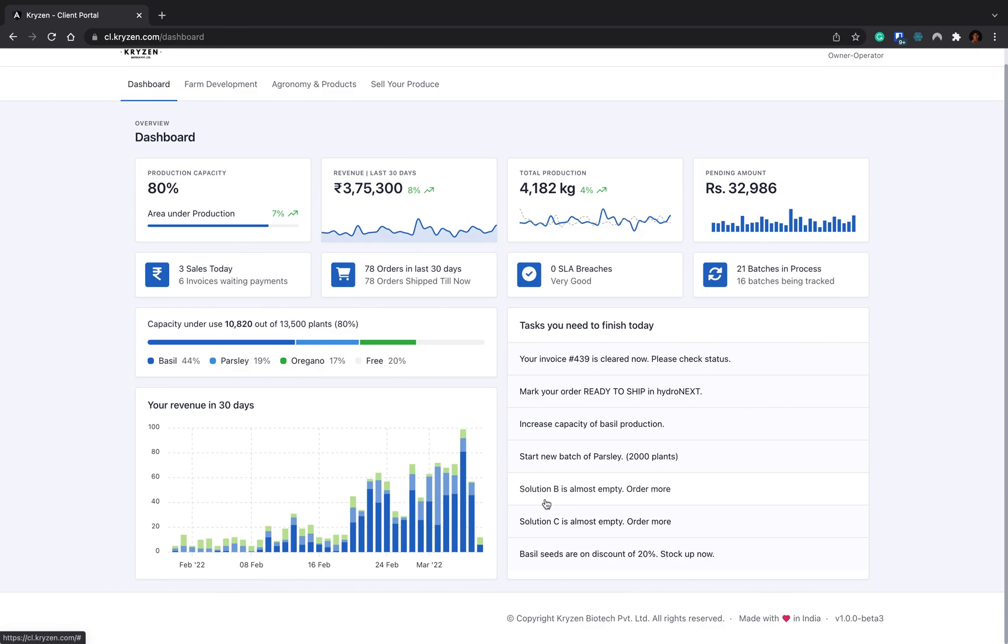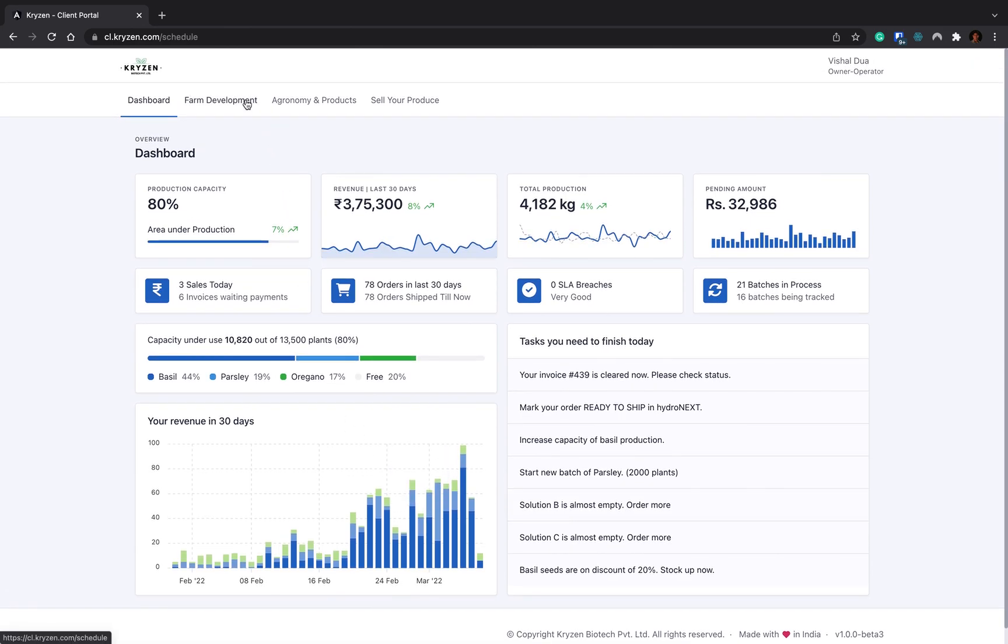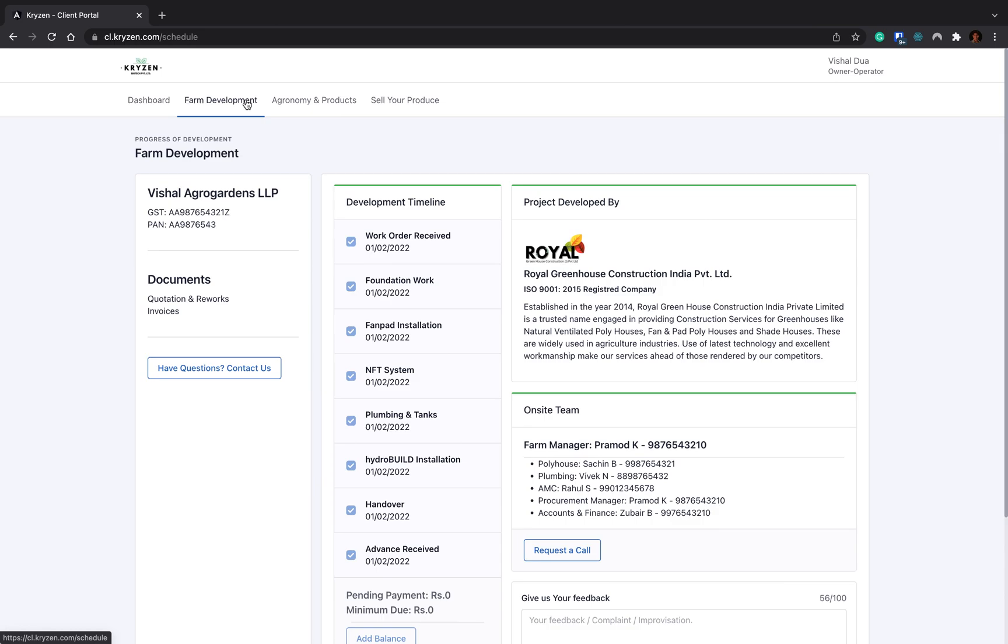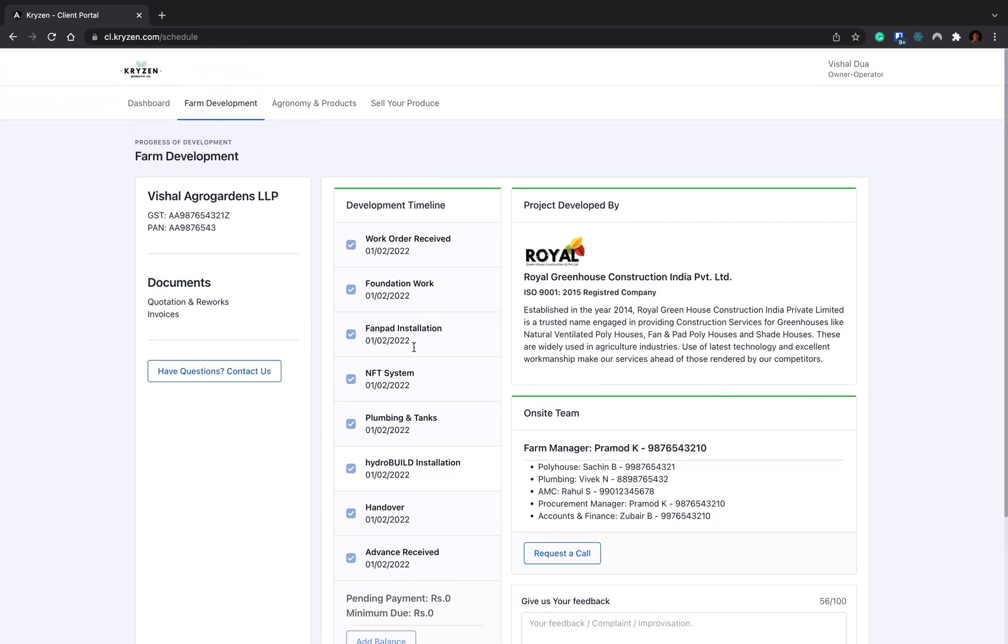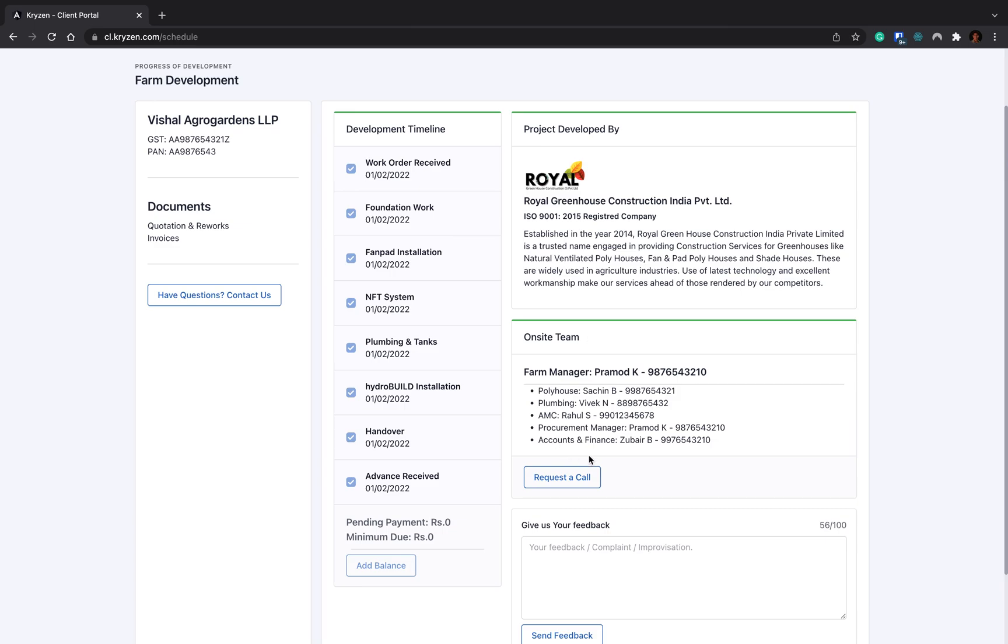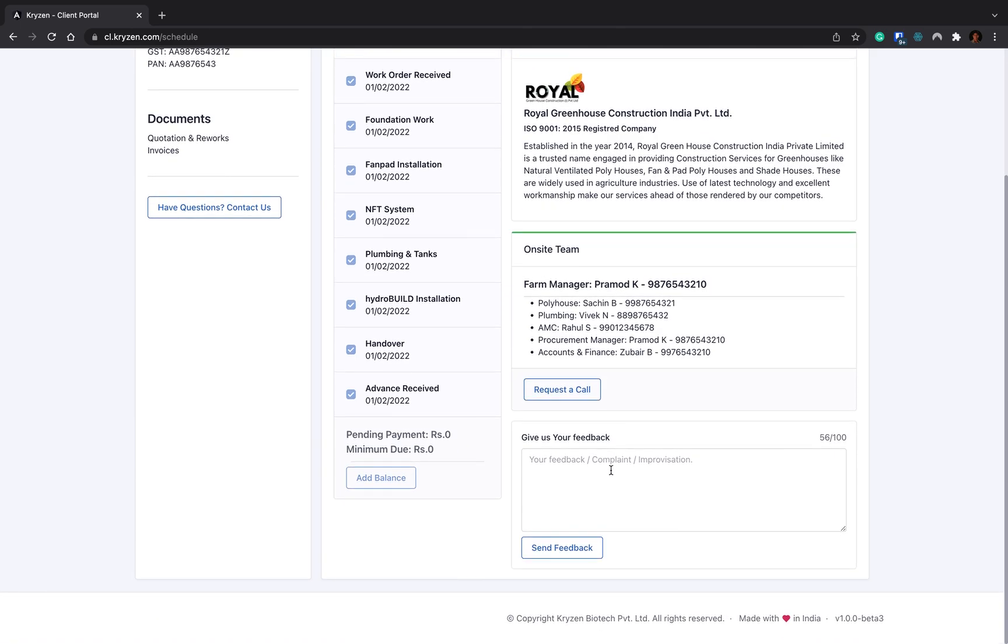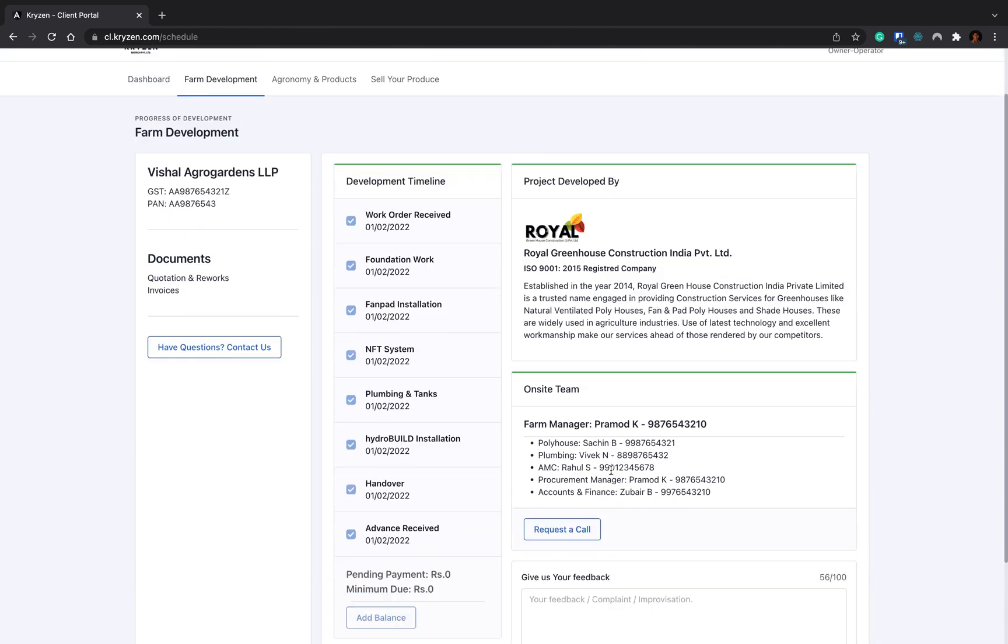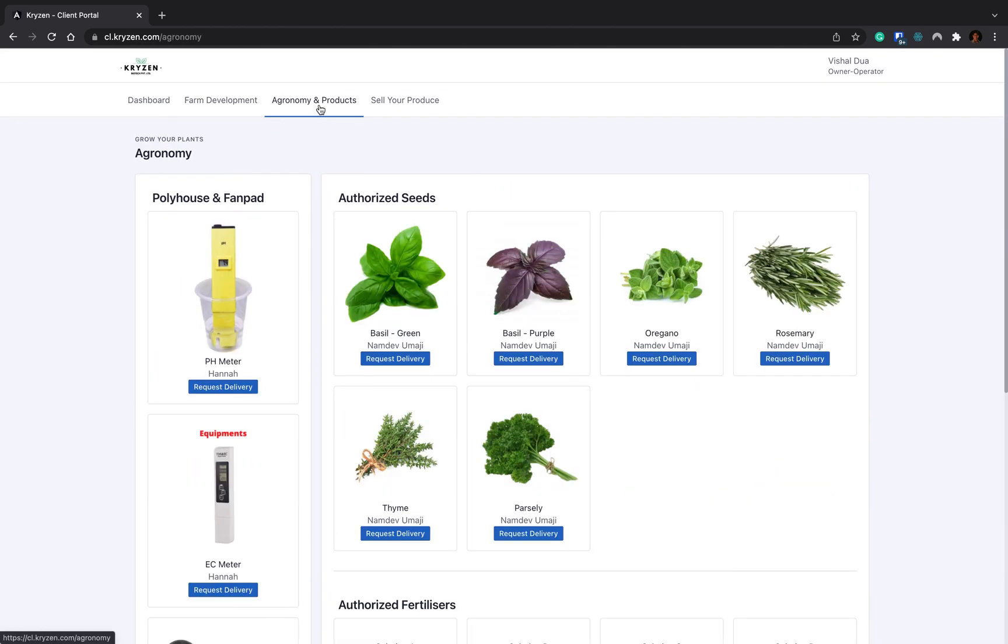Now let's see the farm development process. In farm development process, you can see your development timeline, when the development was done, the project was developed by whom, which was the outside team that worked on the project development. You can get in touch with them whenever you want. You can give feedback about the development if you want any changes to be done. These feedbacks will be passed to the AMC team where they can work on it. Whatever issues you are facing, whatever modifications you need, you can convey here.